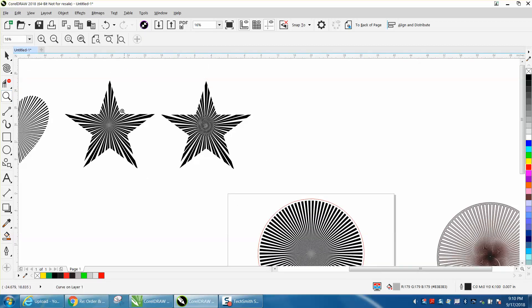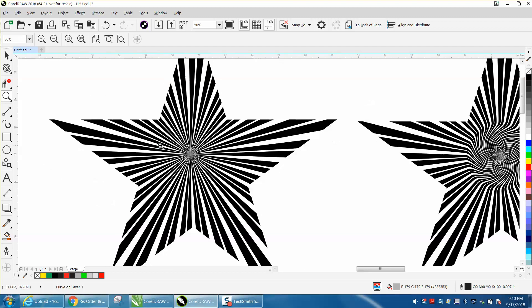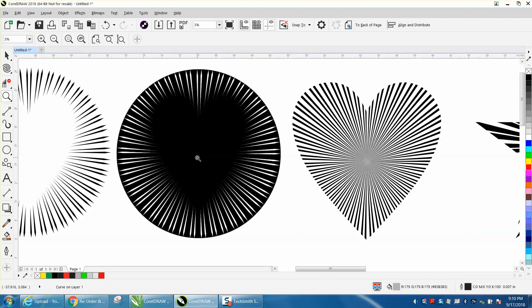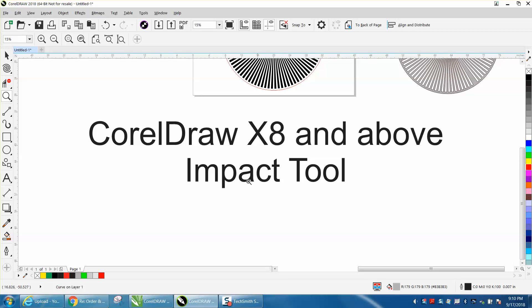I did a star here with a little twirl in the middle, and the sky's the limit. Here are two versions — one filled in and one not — just the normal ones. Anyway, I hope that helped a little bit. Play around with that tool if you're fortunate enough to have Corel X8 and above.